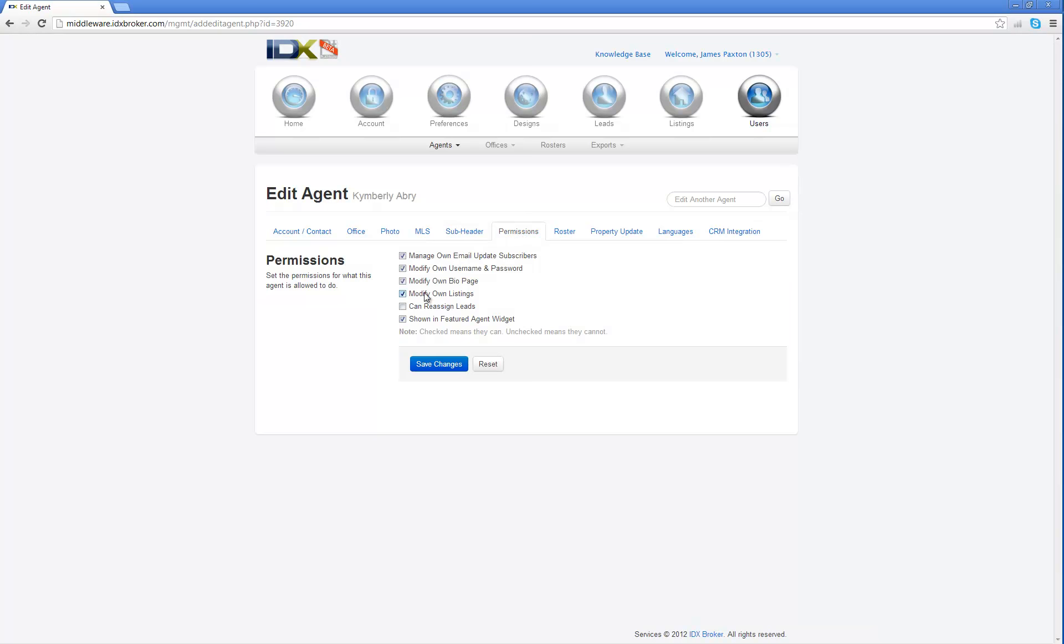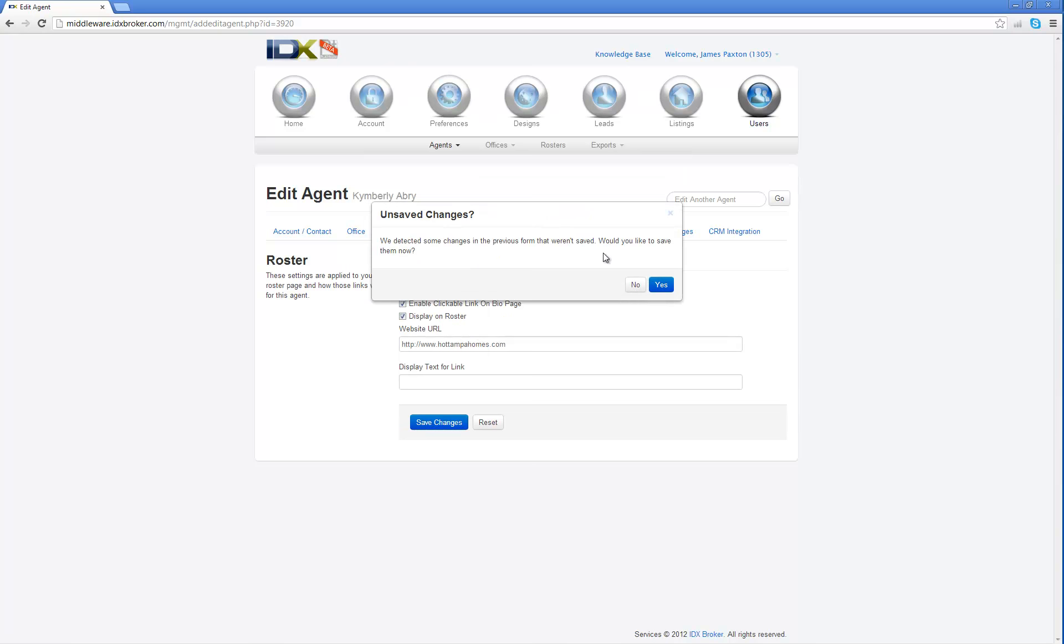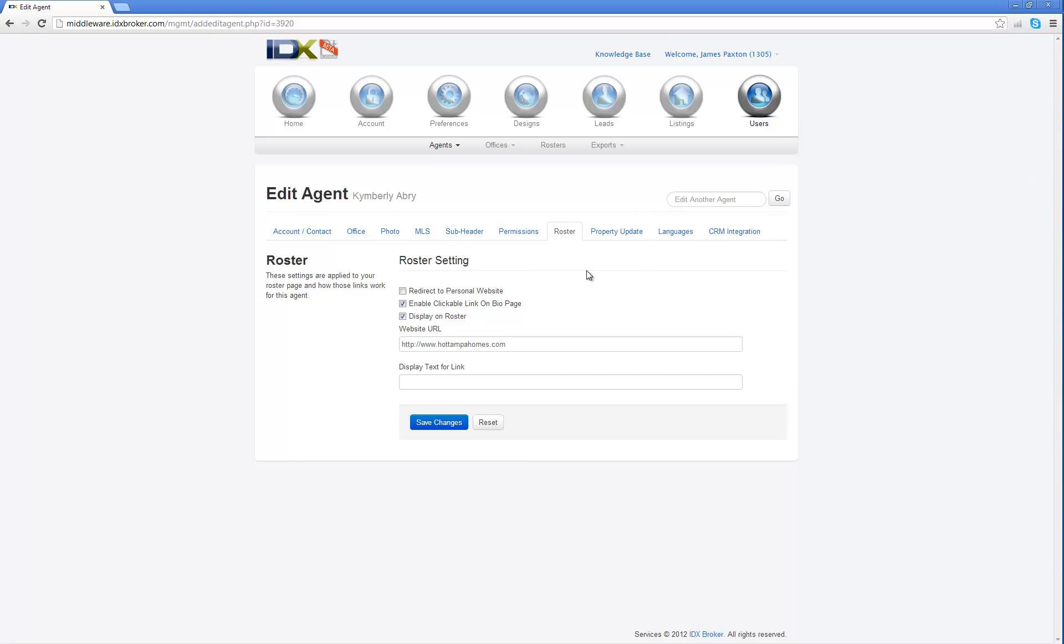Permissions, you're going to give her permissions on what she can do in her own agent account, which I'll have a separate tutorial about that, but I usually check all these and give them all the permissions except for reassigning leads because you don't want an agent to be able to reassign leads to themselves, somebody else's. It's going to warn you if you do make some changes. Right now, I don't want to save any, so I'm going to go ahead and say no, but if you do choose to save any changes, it's going to ask you if you forget to save it, and you can go ahead and save it right there.